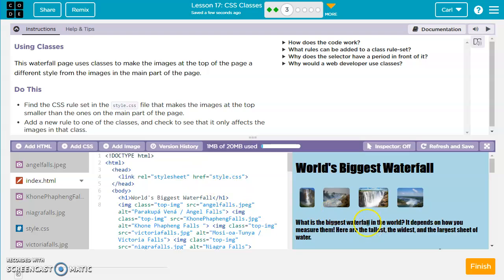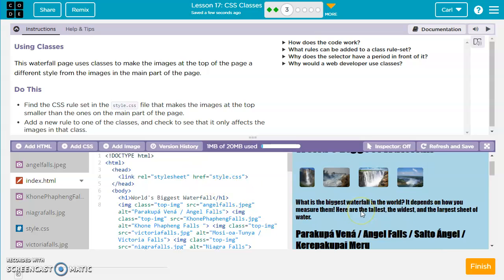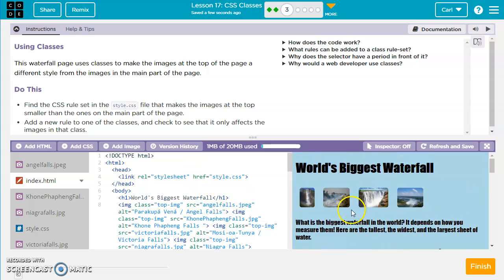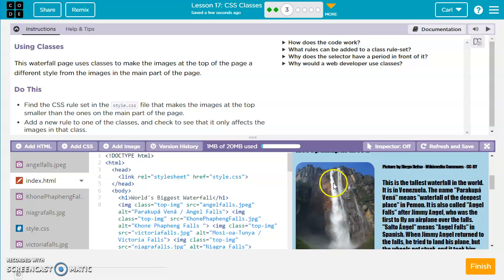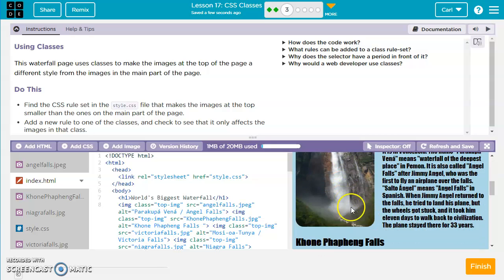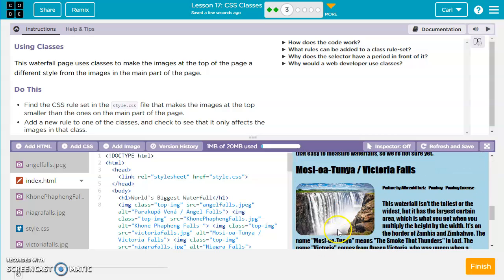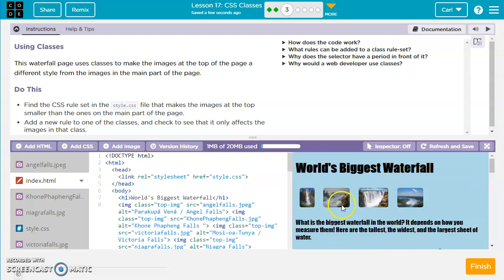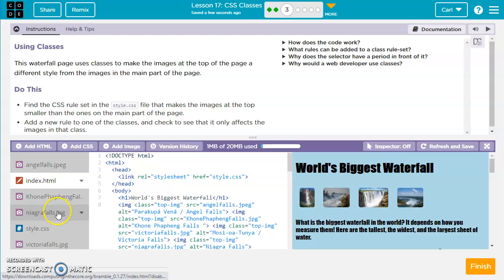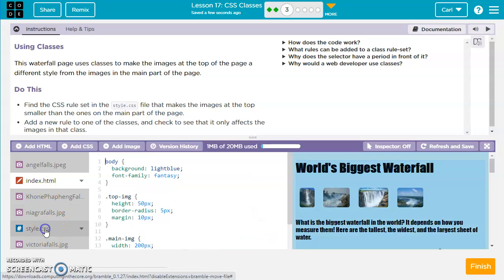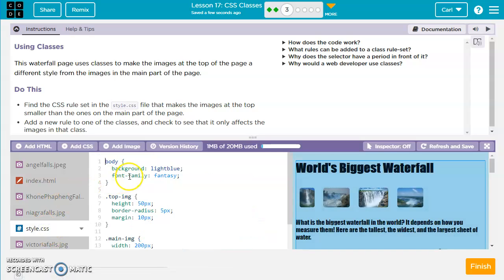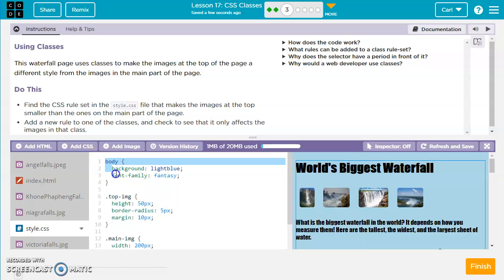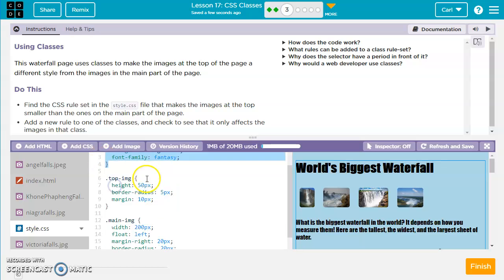As we can see here, this page uses smaller images here at the top, and larger images throughout the page. The way they're doing that is with CSS rules. So what we're going to do is find the CSS rule set in styles.css that makes the images at the top smaller. We notice we've got some rules for body. That's what we've seen before.